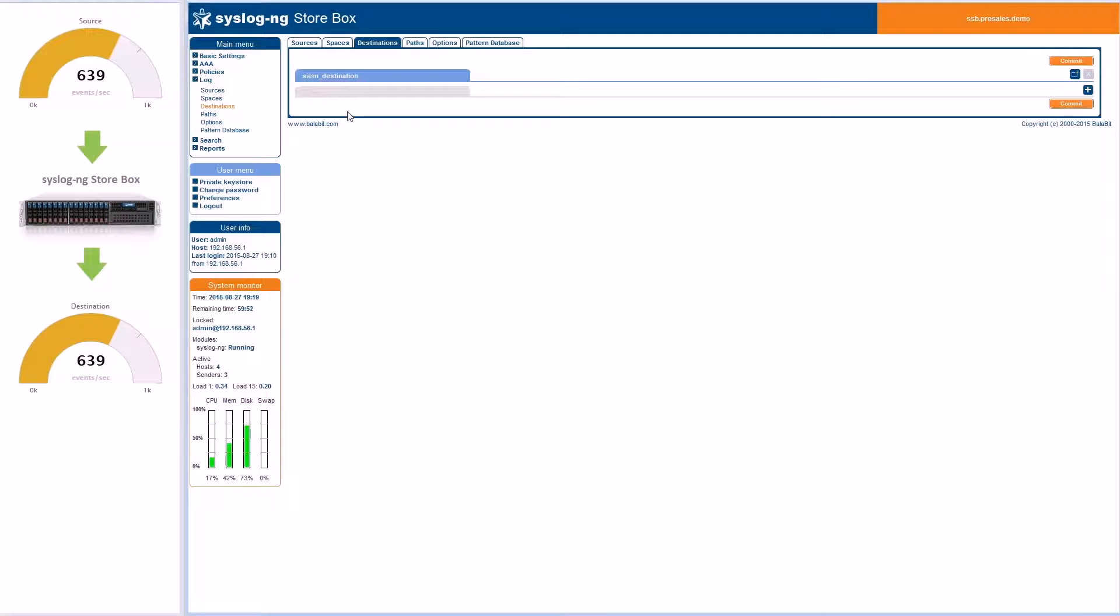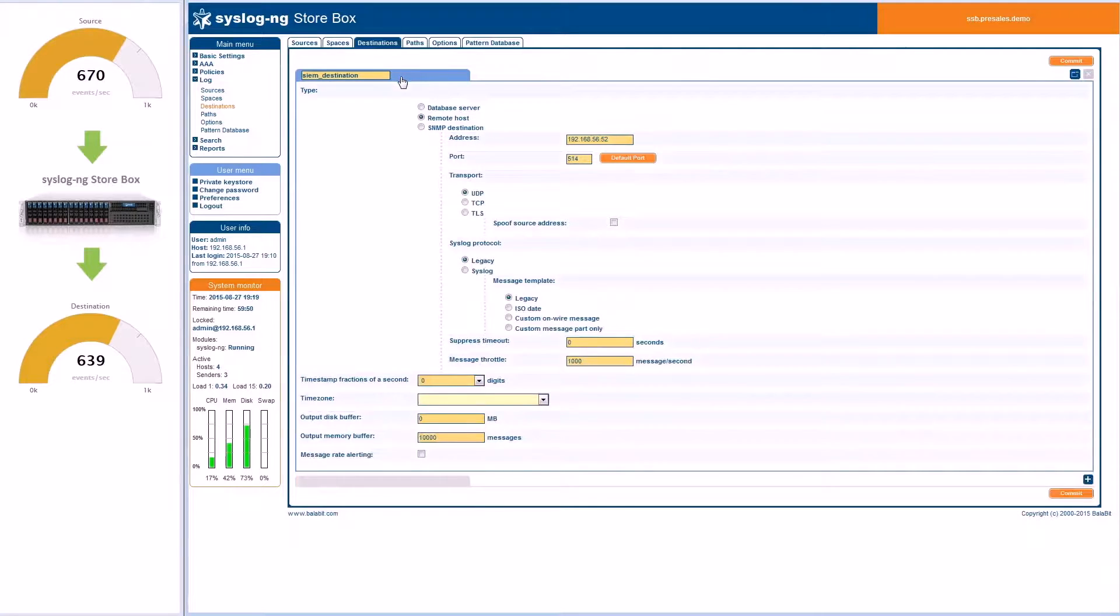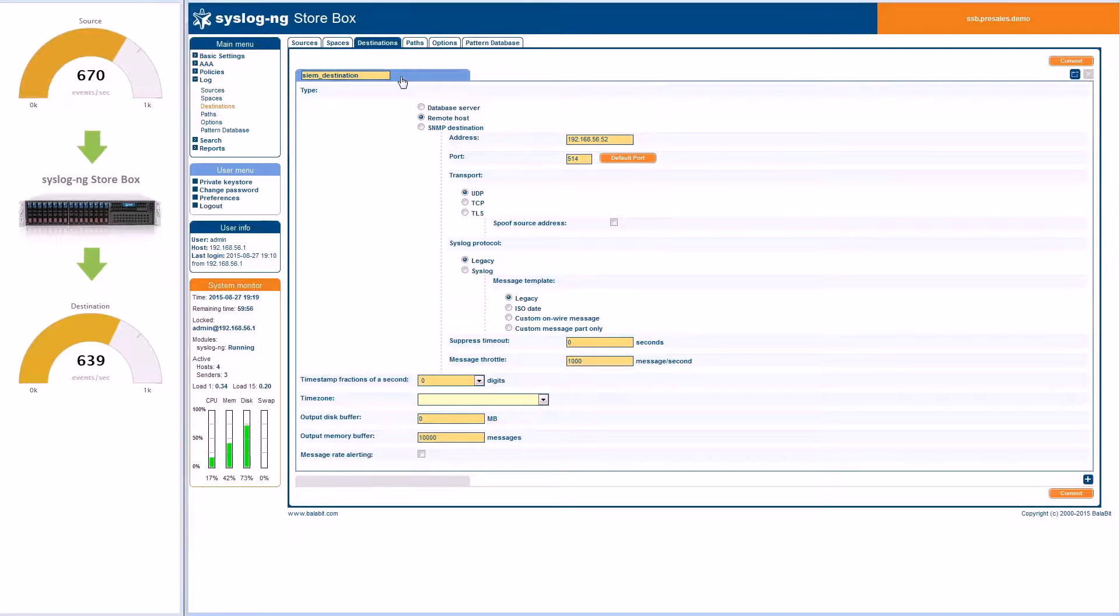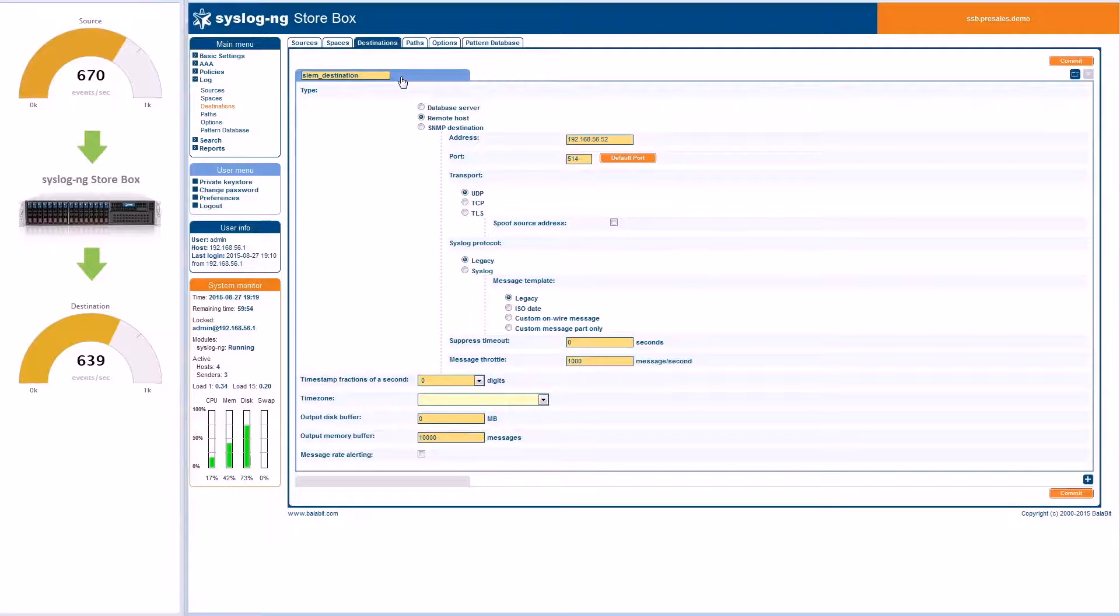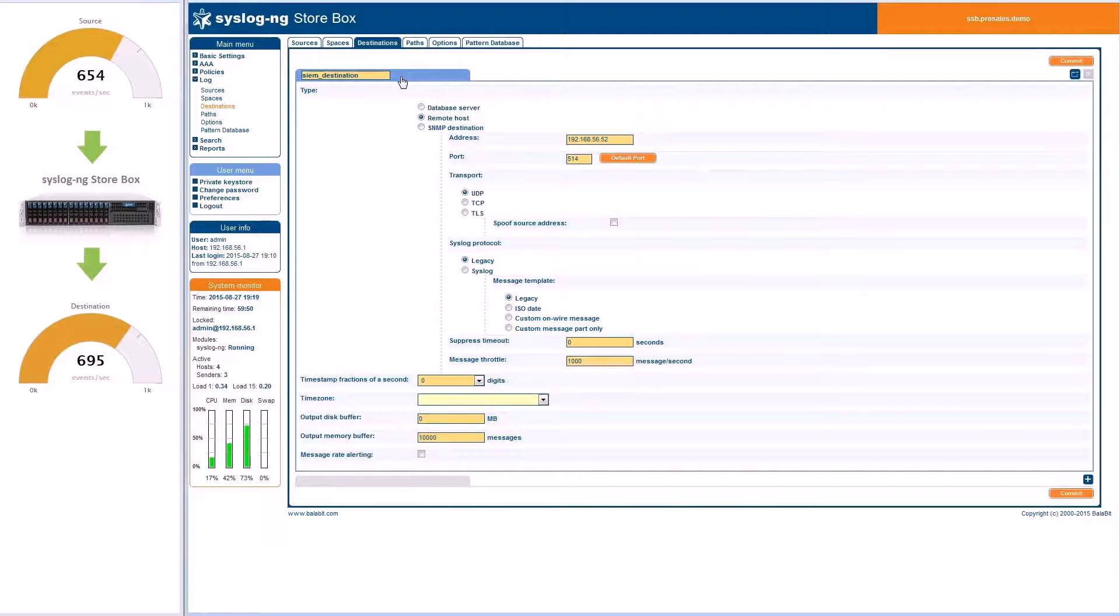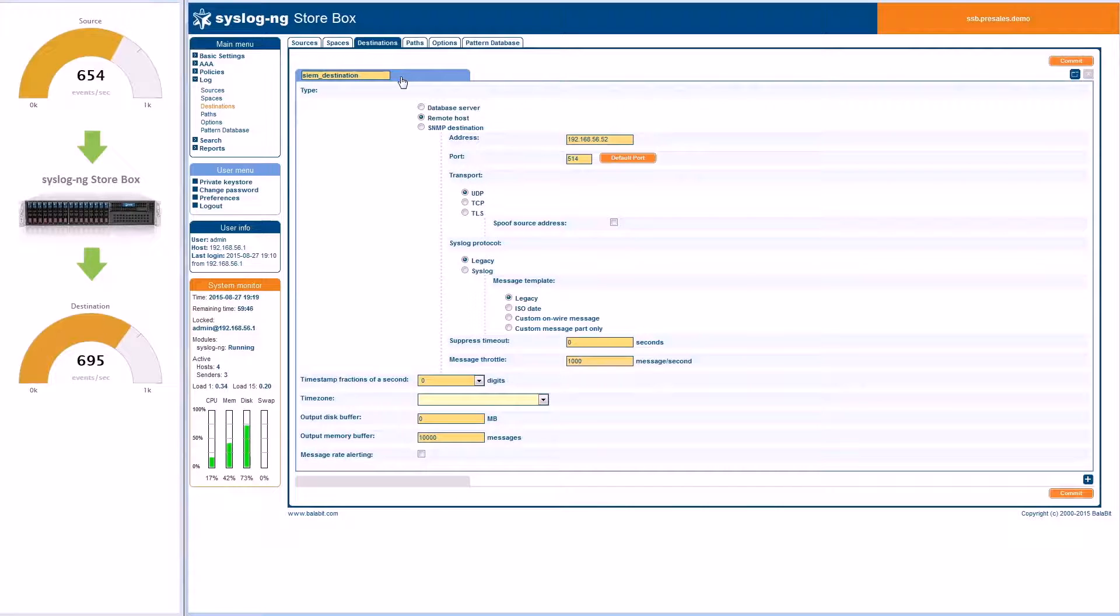The paths area shows how logs are routed to each of the defined destinations. In this example, local logs generated by the appliance are being directed to a local destination. The logs generated from the legacy source are being sent to two different destinations: the local Storebox log space and the remote SIEM destination.